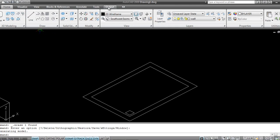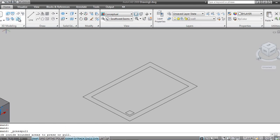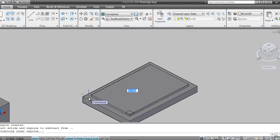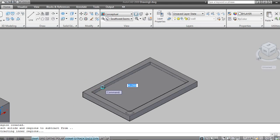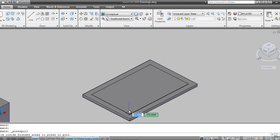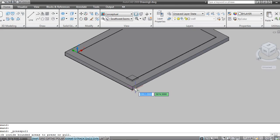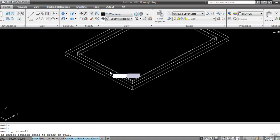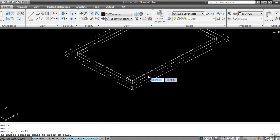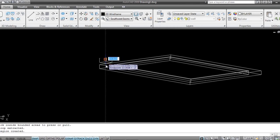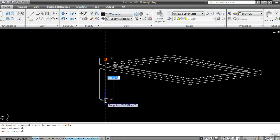I will again go to Shaded view. This one is fine. 250.